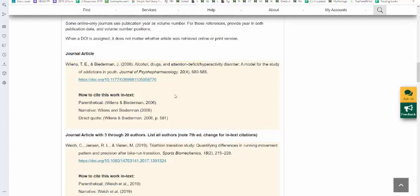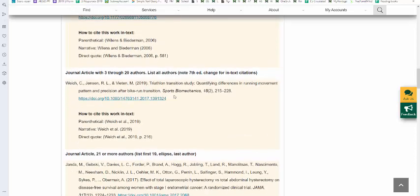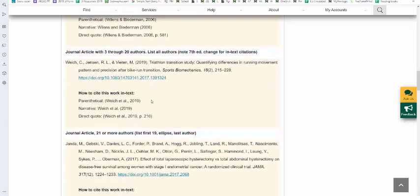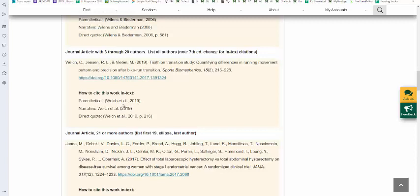For journal articles with three through twenty authors, or any other works that have three through twenty authors, you're going to now list all of the authors. I have an example here for three. You list three authors, the title of the article, the title of the journal, volume issue page numbers, and the DOI. Here's where the change occurs. Beginning with three authors, the in-text citation is first author, et al, followed by the year. That's ET space AL period comma twenty nineteen for the parenthetical. For the narrative, it is first author, et al, ET space AL period with the year in parentheses. And then the direct quote is similar to the parenthetical with the page number at the end.